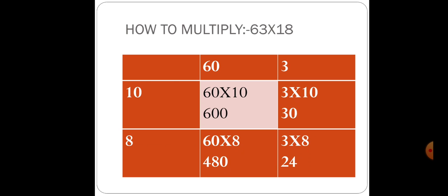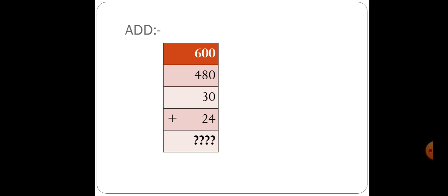First multiply: 60 multiply 10 equals 600. Then 3 multiply 10 equals 30. After multiplying with 10, we will multiply with 8. 60 multiply 8 equals 480. And 3 multiply 8 is 24. Now add them: 600, 480, 30, 24. The sum will be 1134. Is that clear?